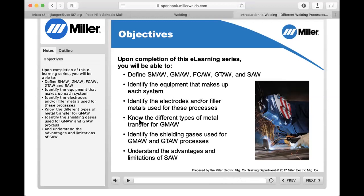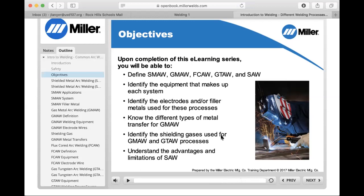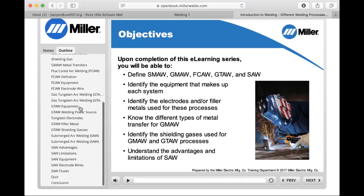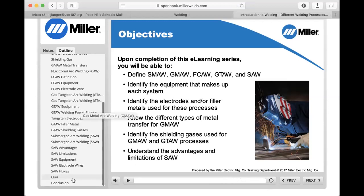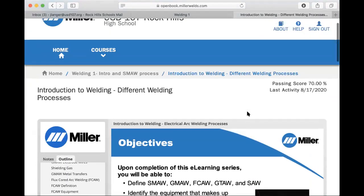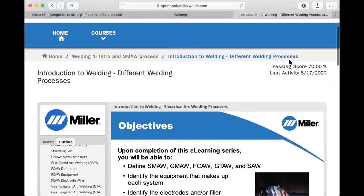So once you watch a slide all the way through you can press next and that'll take you on to the next slide. There are also check for understandings and a quiz at the end. Each module has a passing score. Other than the safety tests, they're all 70% and you get two attempts at each module.